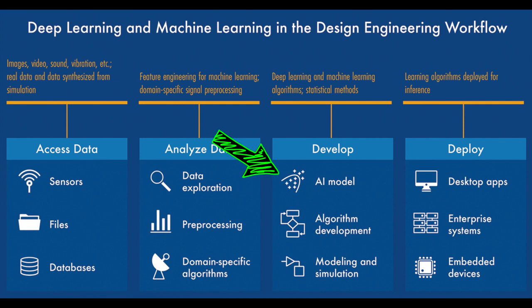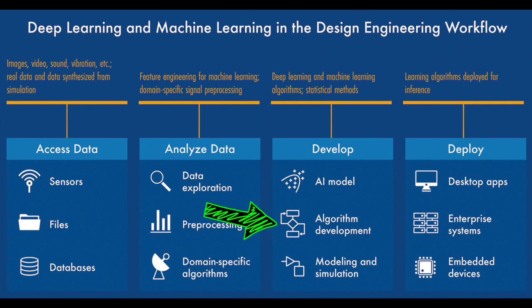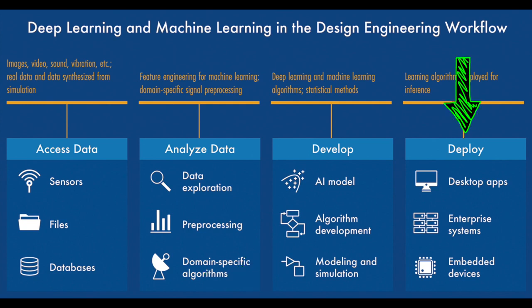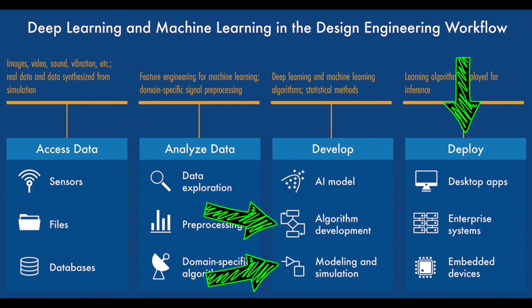But simply getting a model that can classify your data isn't the end of the deep learning workflow. Some other things that we need to consider are that the trained network is usually part of a larger system, and we want to be able to incorporate it into the complete design. We also want to have some amount of confidence that the model will work on unseen data, and that it's going to interact as expected with the other system components. And ultimately, we want to deploy it onto a target device, which requires certain performance characteristics. And each of these require additional work and considerations beyond what I did in the last video. And so that's what we're going to talk about now. I hope you stick around for it.